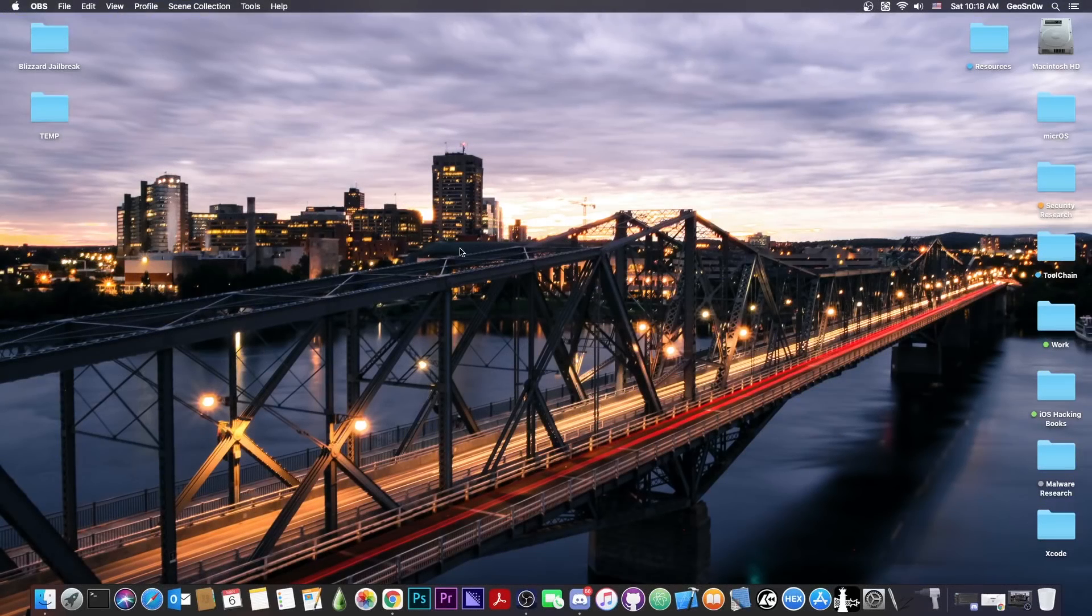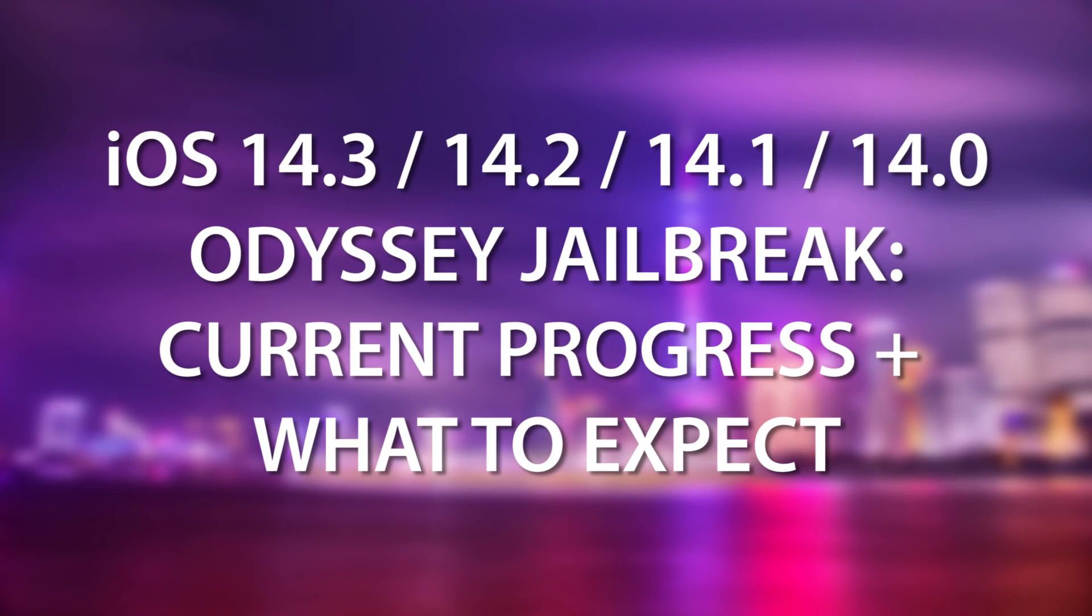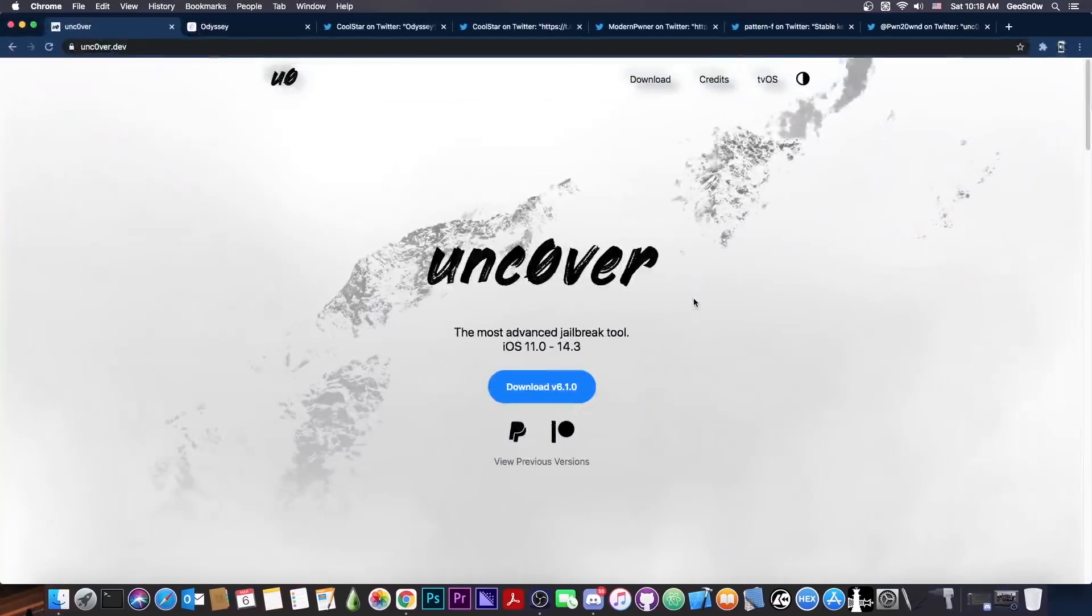What's going on YouTube, Geosner right here. In today's video we're talking about the Odyssey jailbreak for iOS 13.7 all the way up to 14.3. What's currently going on and when we can expect it?